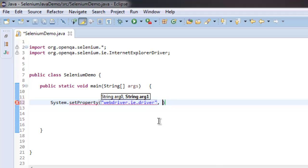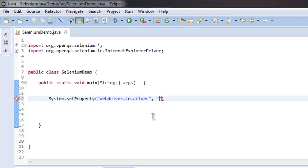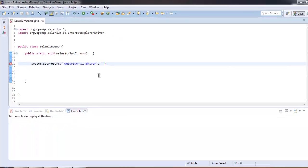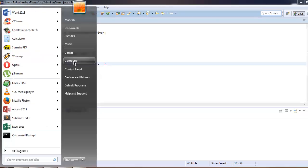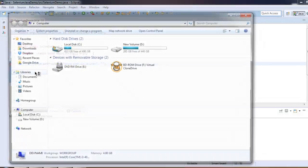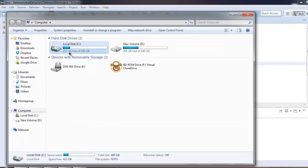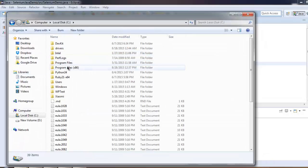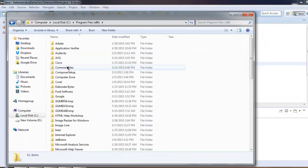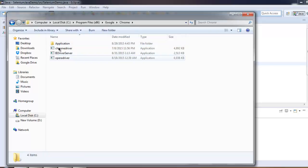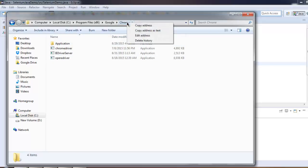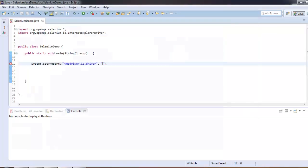And in the second we will keep the path where our Internet Explorer WebDriver exe is located. Now let me go to my computer, then C drive, then Program Files, Google Chrome, and this is the directory where I have installed IEDriverServer.exe. Copy this address as text and let me paste it here.